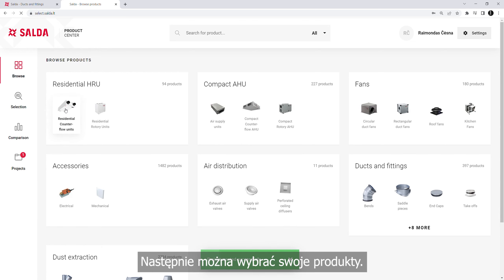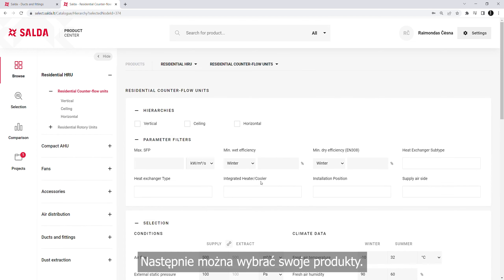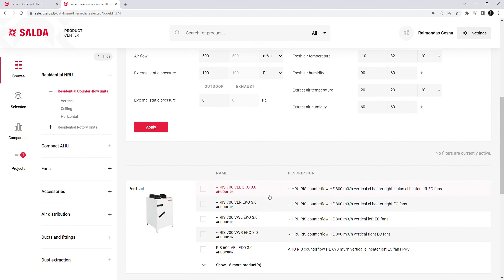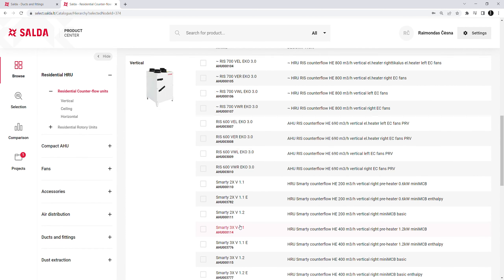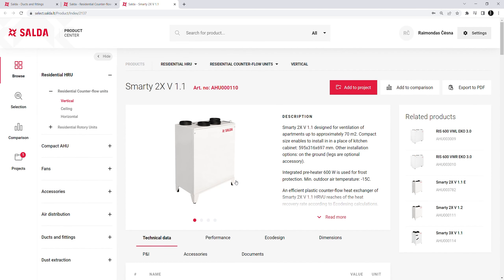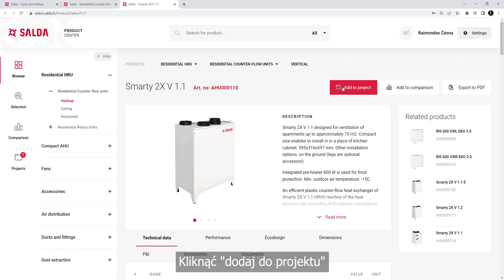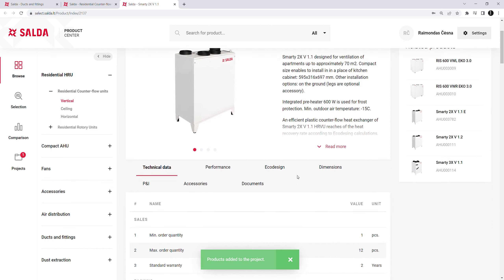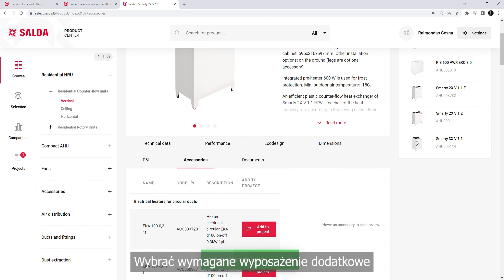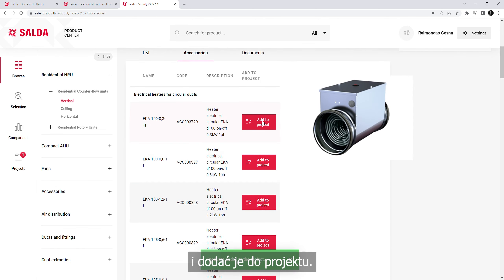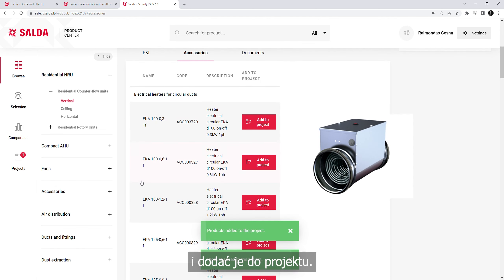Now you can select your products. Click Add to Project. Select any required accessories and add them to the project as well.